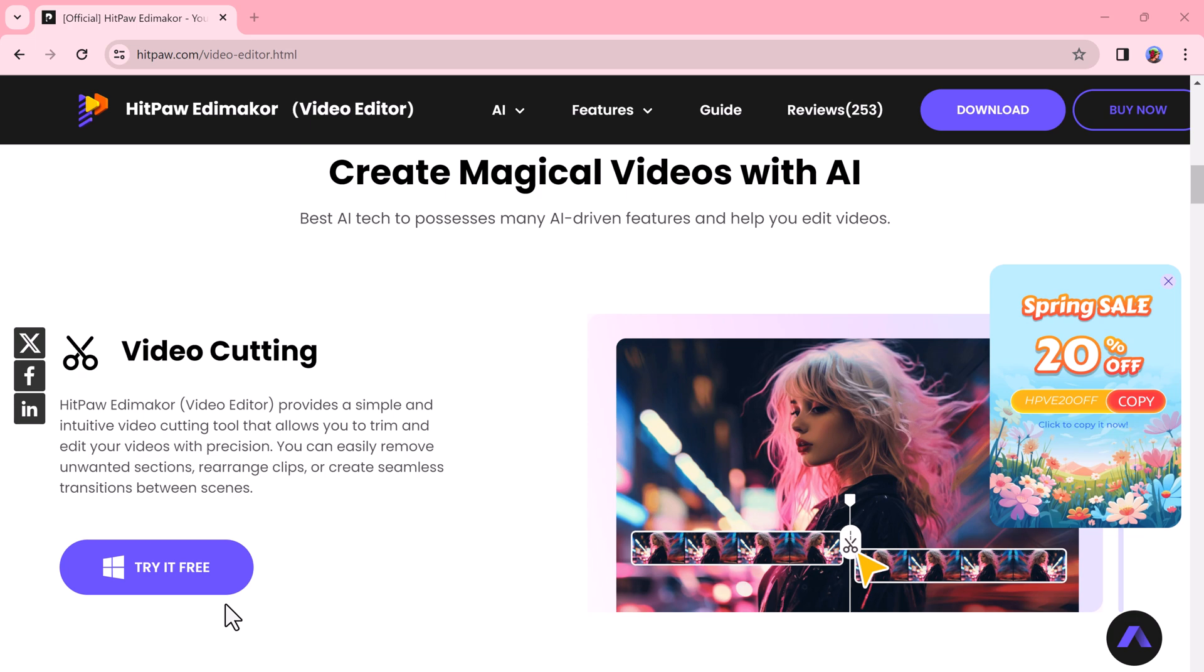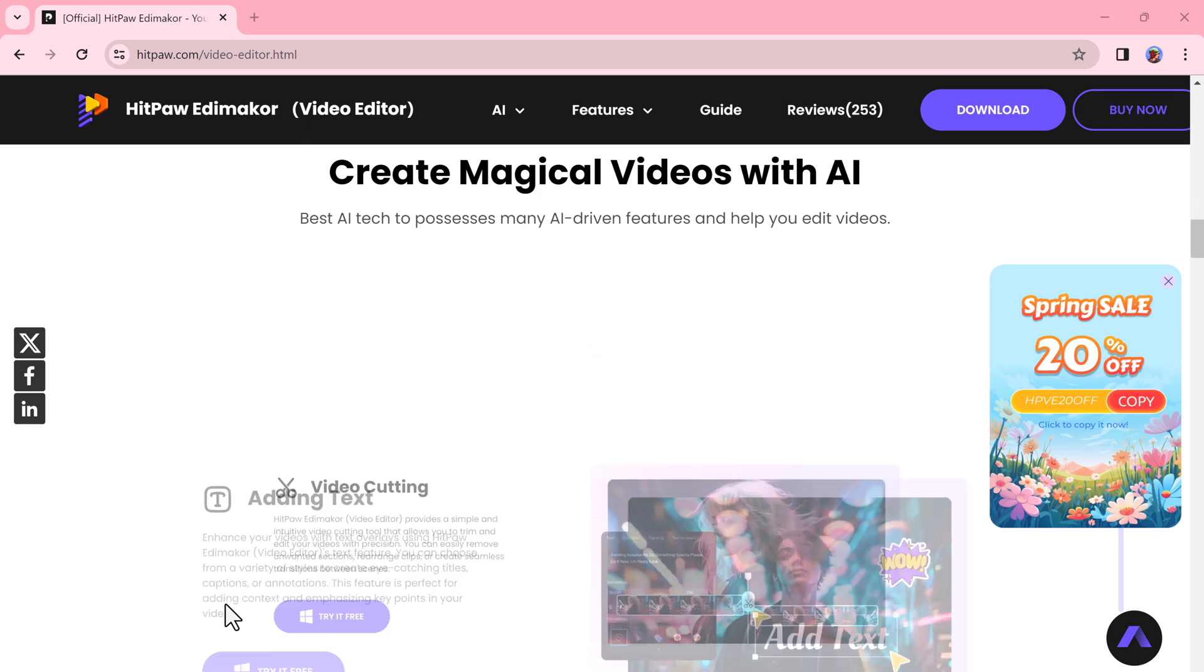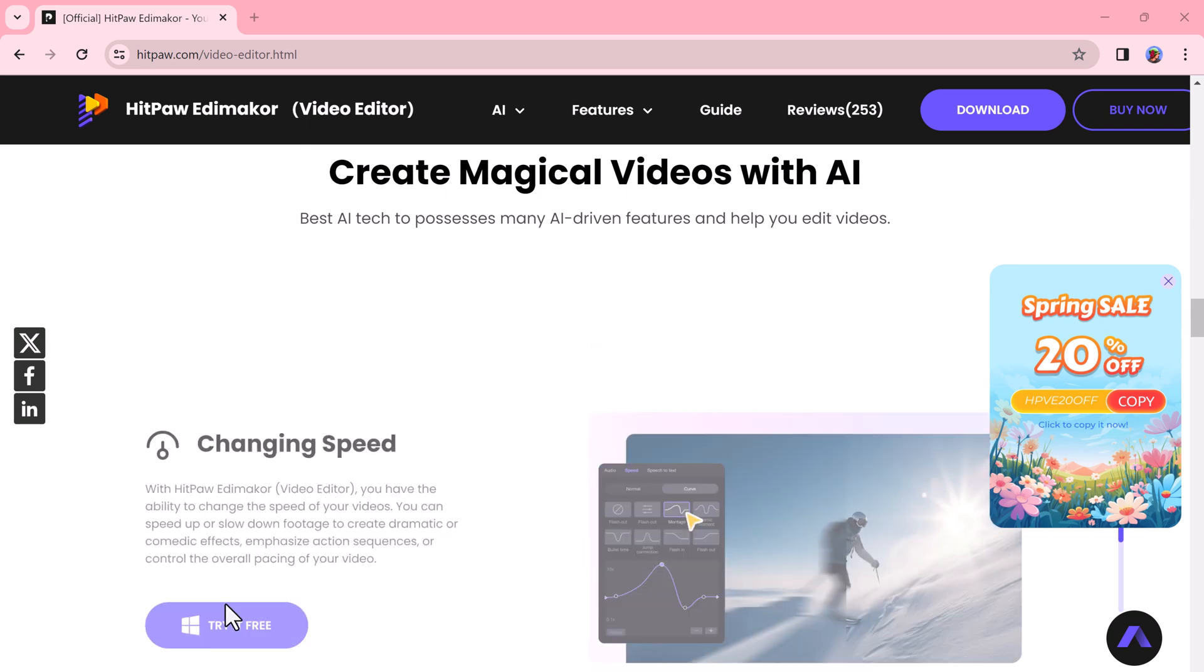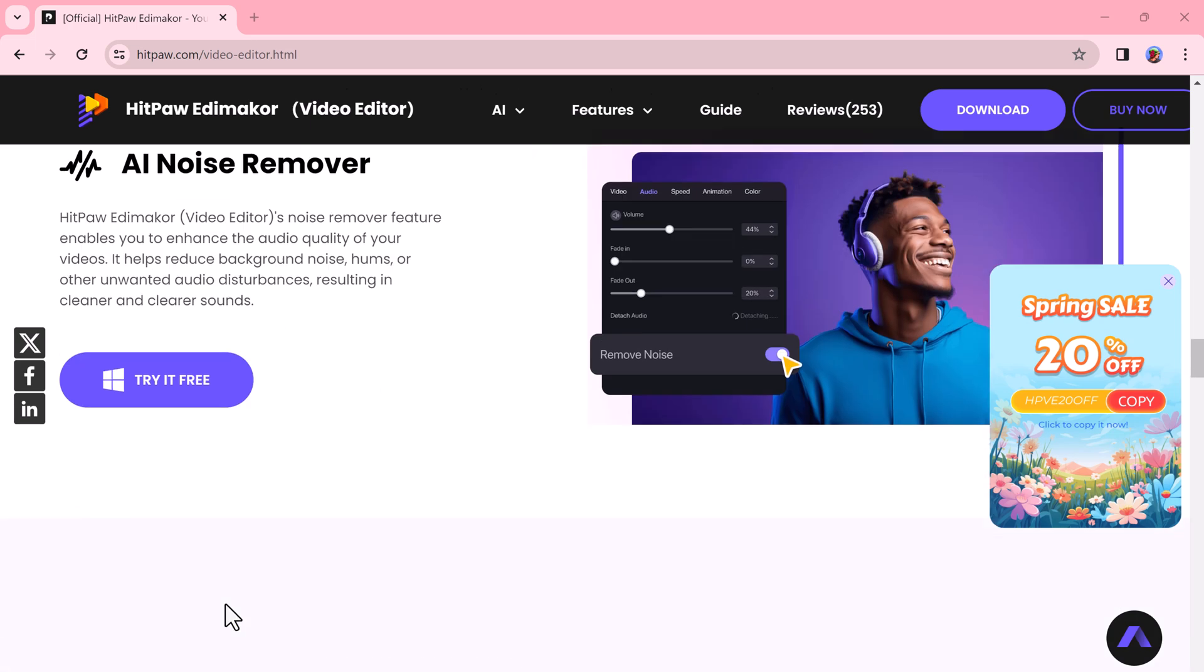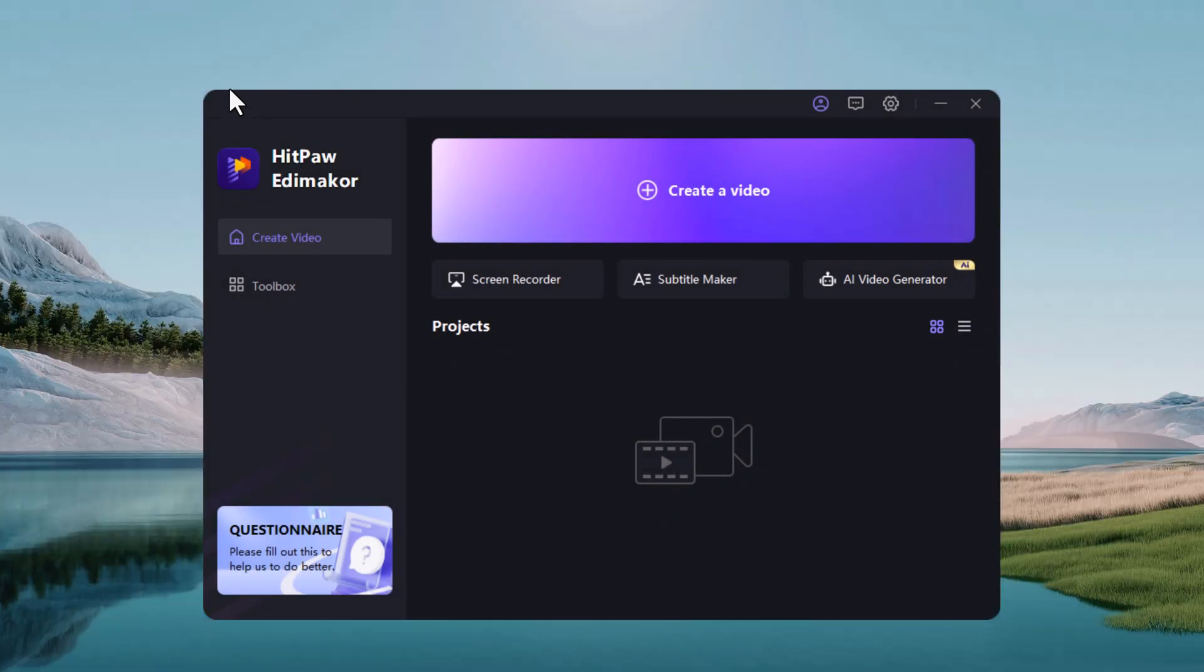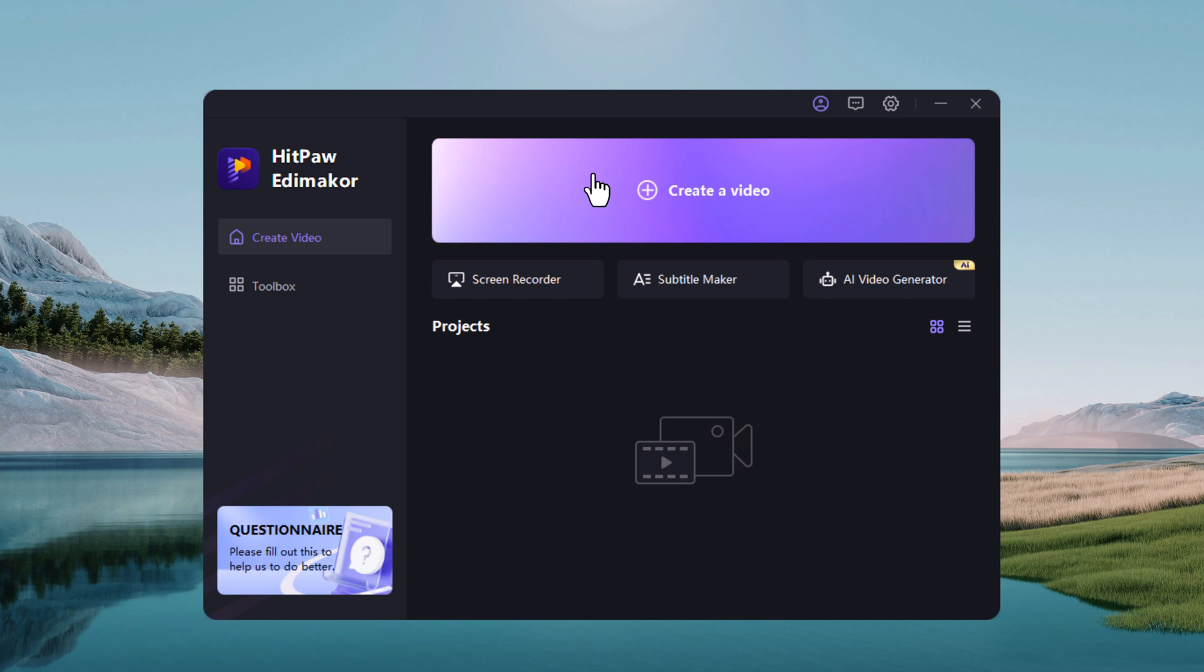The download link of this software is available in the video description. After installation, launch this. You will see the interface like this. Here we have four options: first, you can create a new project, then we have a screen recorder, subtitle maker, and AI video generator.